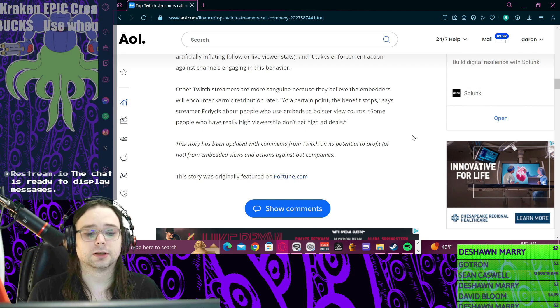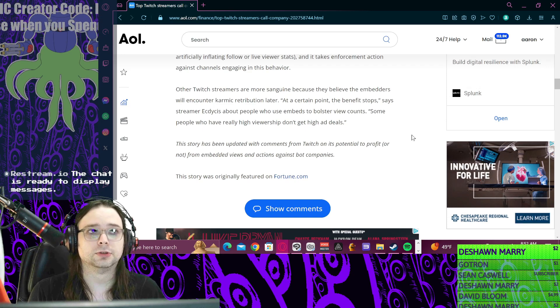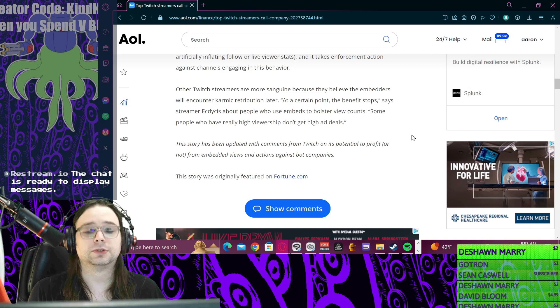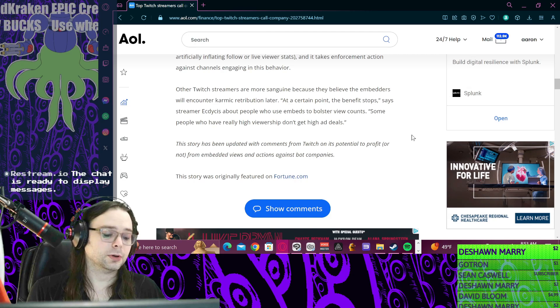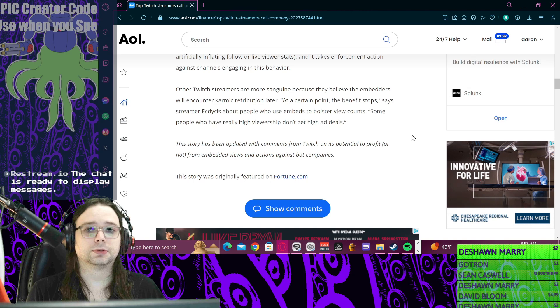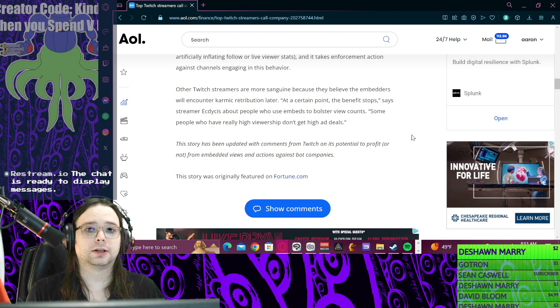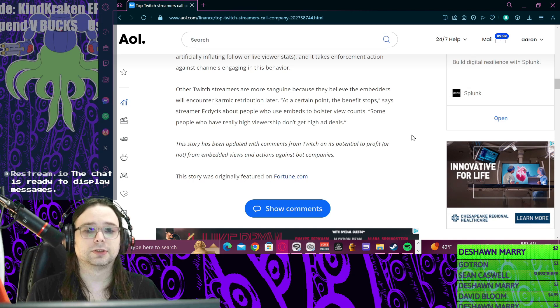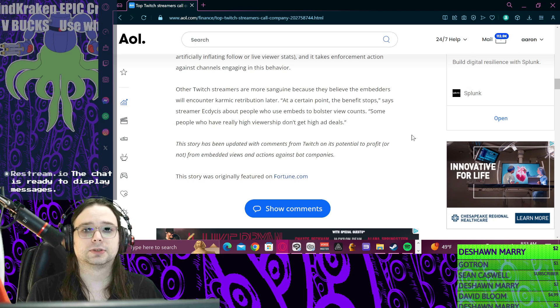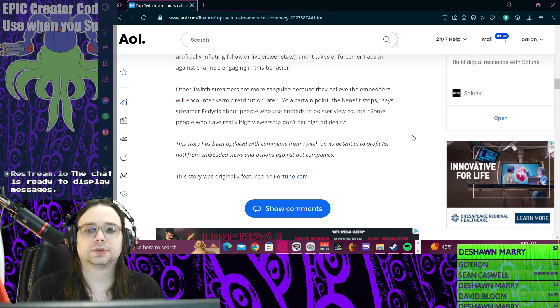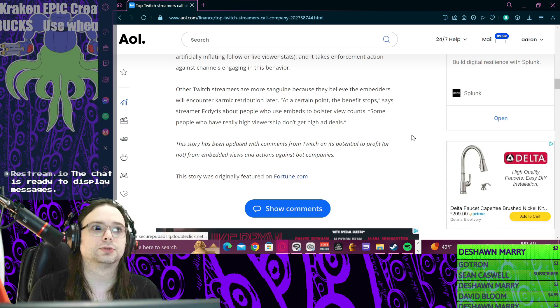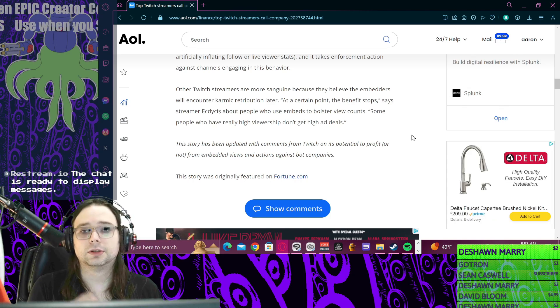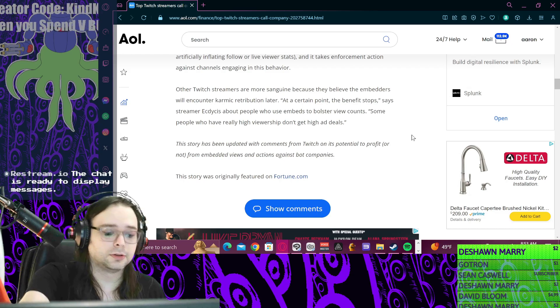This has gotta stop. Let me know what you think in the comments if this has affected you, if you've seen it before. I wouldn't go after these streamers unless you got hard evidence. Just look and be mad, I guess. Can't control you. Don't be lacking on that KindKraken.